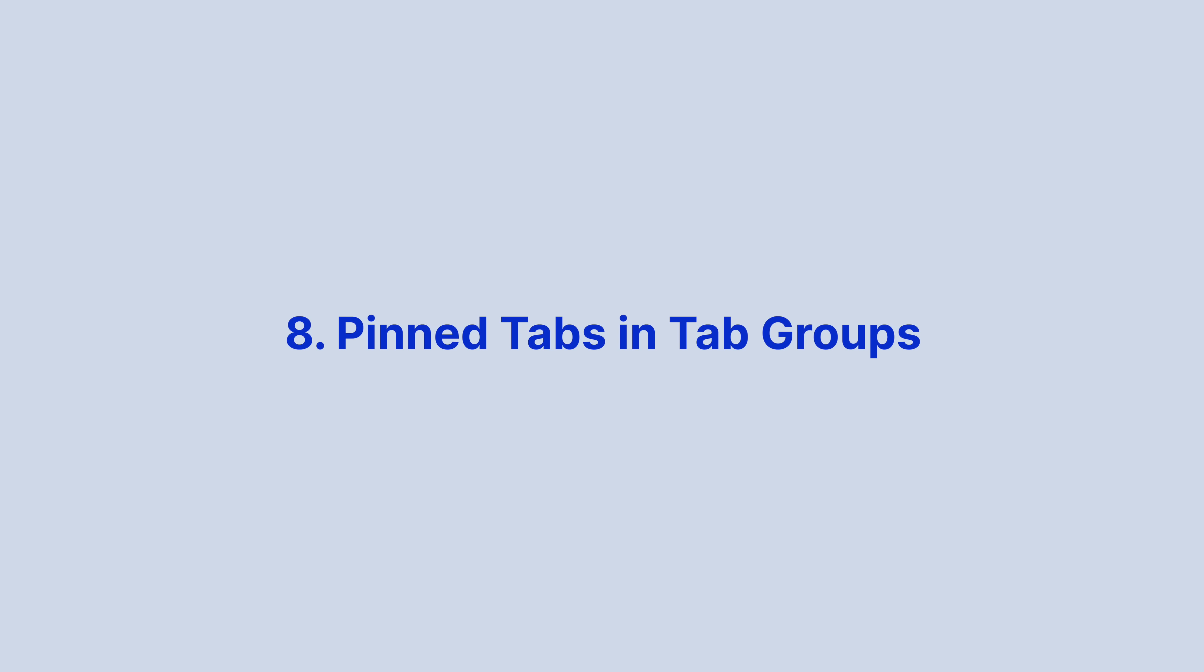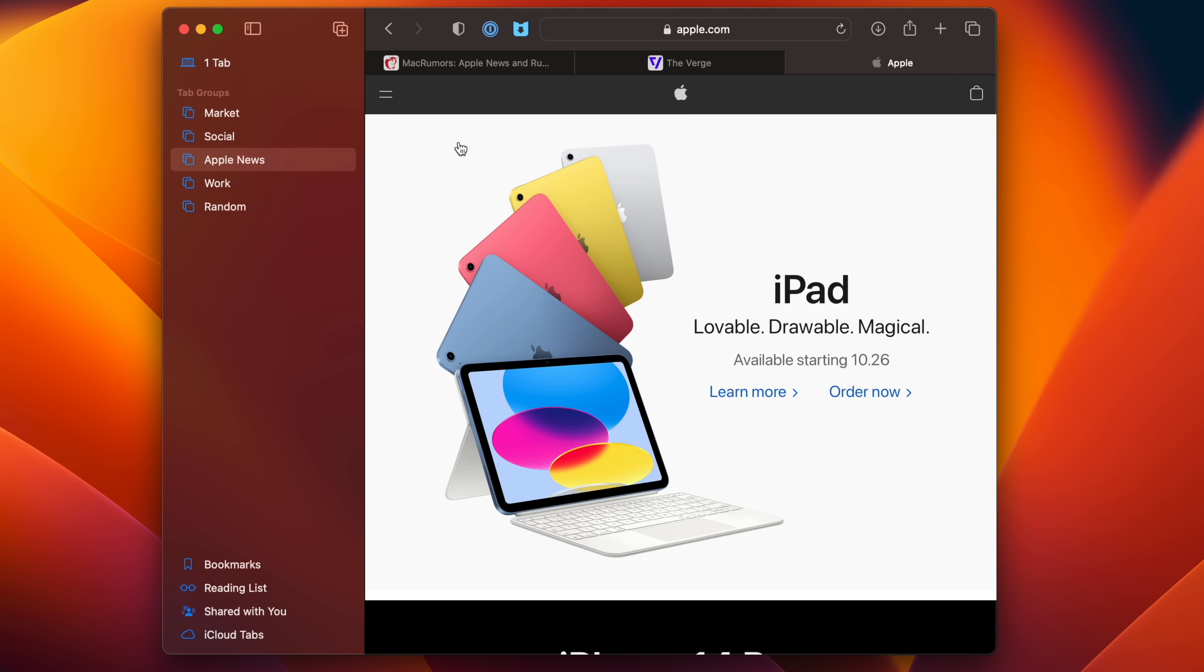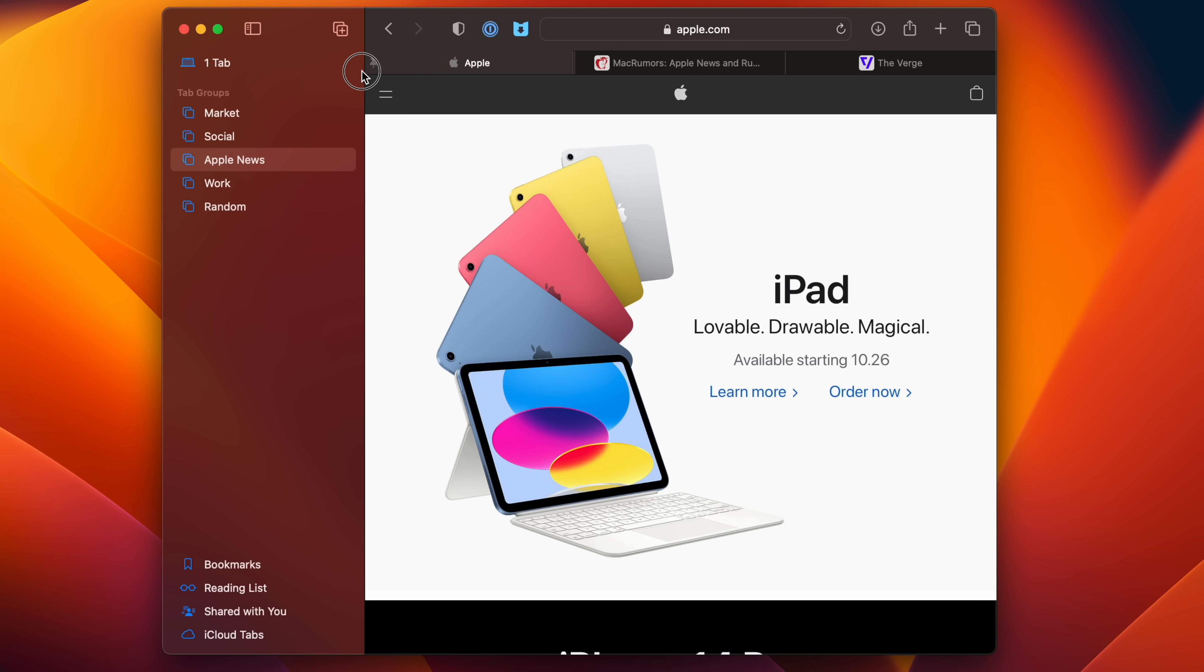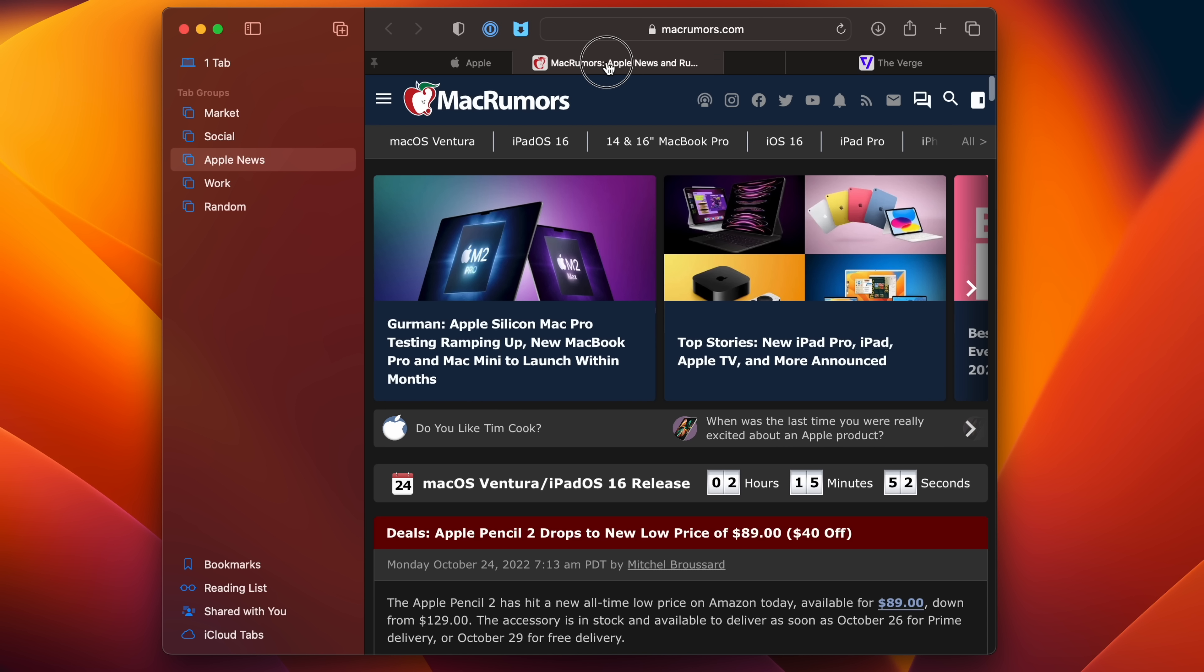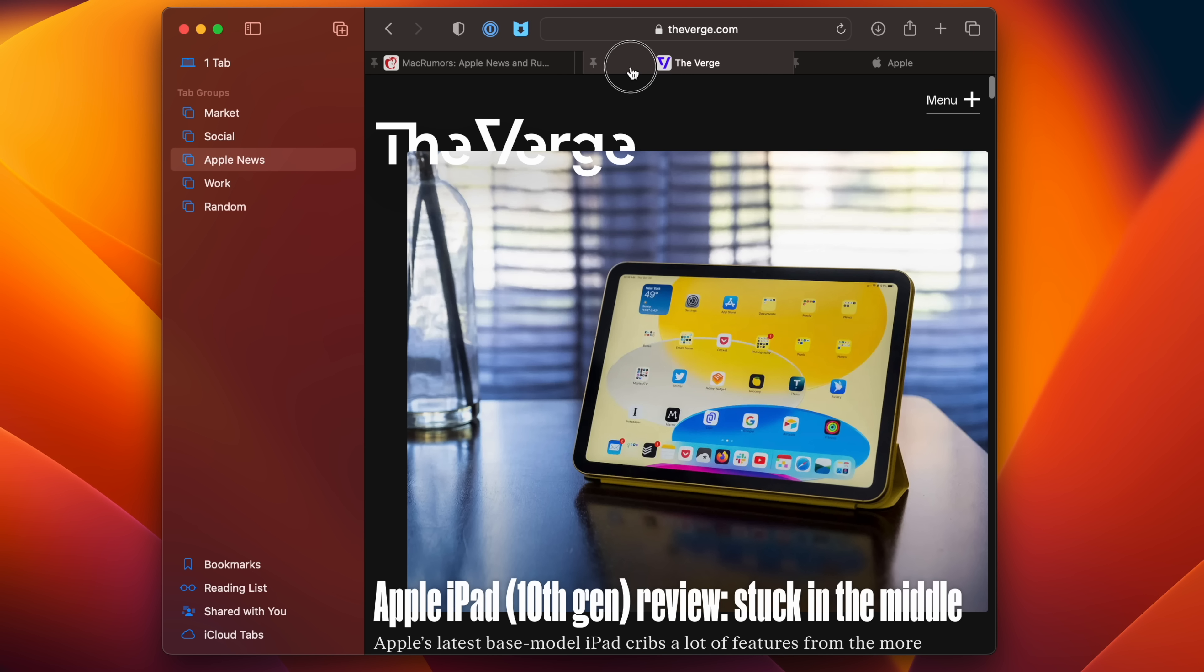When Apple first introduced the tab groups feature for Safari, one disadvantage of using them was that you couldn't pin tabs to the left side of the tab bar. In Ventura, you can now drag the tab of a website in a tab group to the leftmost side of the tab bar, and it will stick, thus pinning the tab in the tab groups.